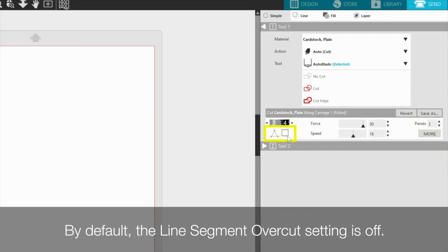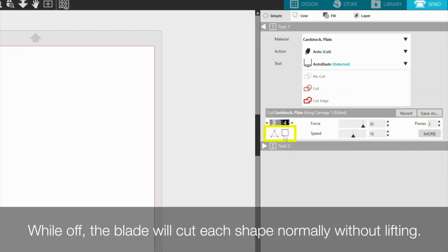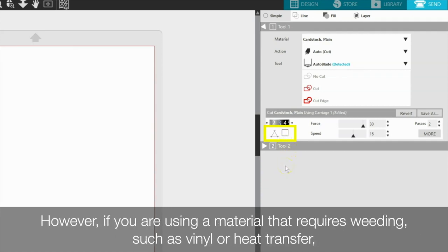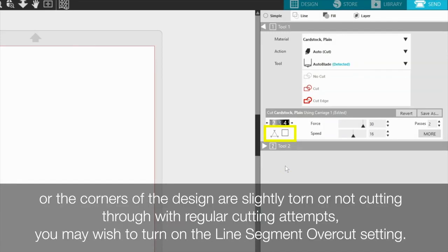By default, the line segment overcut setting is off. While off, the blade will cut each shape normally without lifting. During the cutting process, the blade tip normally rotates to accommodate corners and curves. However, if you are using a material that requires weeding, such as vinyl or heat transfer, or the corners of your design are slightly torn or not cutting through with regular cutting attempts, you may wish to turn on the line segment overcut setting.